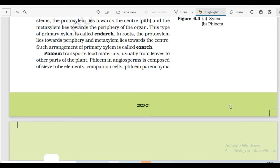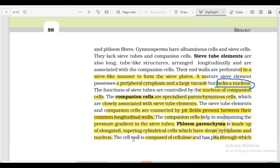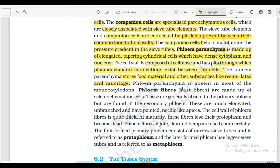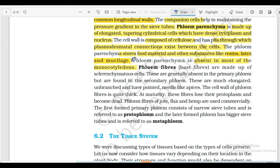In case of xylem, xylem parenchyma stores food material such as starch, fat and tannins. For phloem parenchyma, the food materials stored are resins, latex and mucilage. Phloem parenchyma is absent in most of the monocotyledons - this exception is very important to remember.